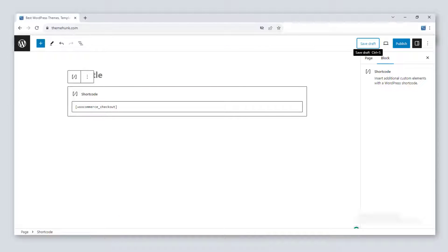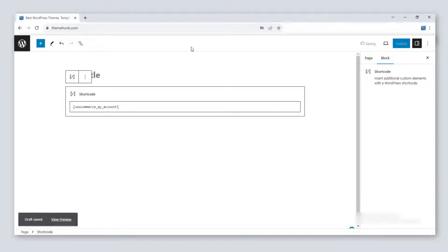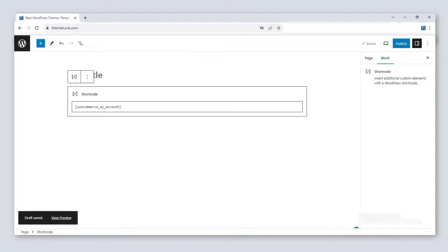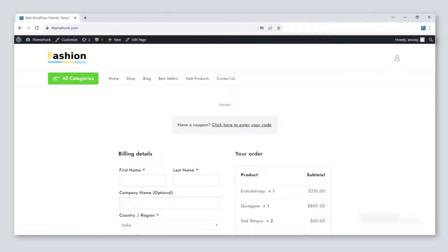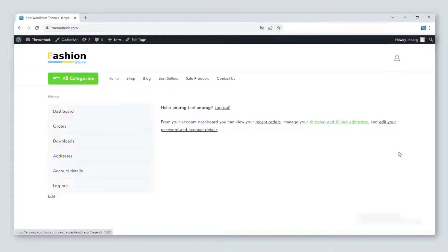To add the account information on the site, use [woocommerce_my_account]. Here the users can see the account and update it. Past orders will also show on this page.